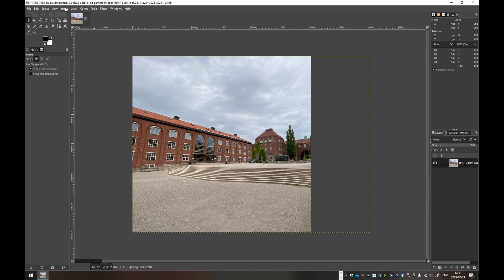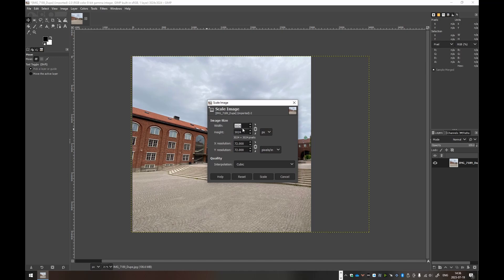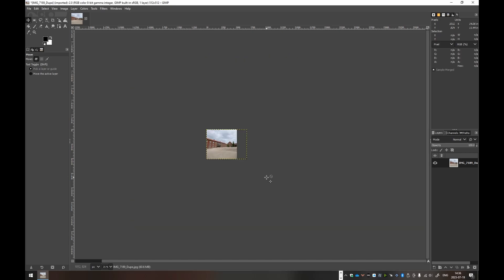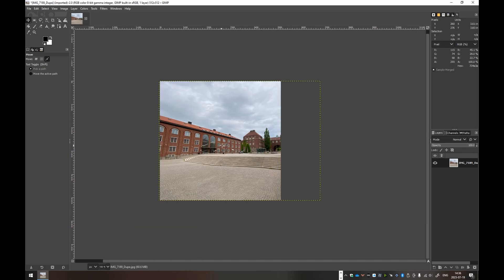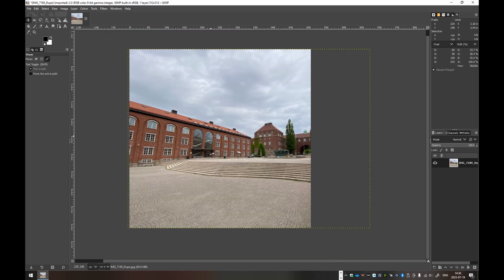Next thing is to scale the image to the proper pixel dimensions. So Image and Scale Image. And then we'll do 512 times 512, very good. And scale. And then if we hold Ctrl and scroll forward, then you zoom in again.